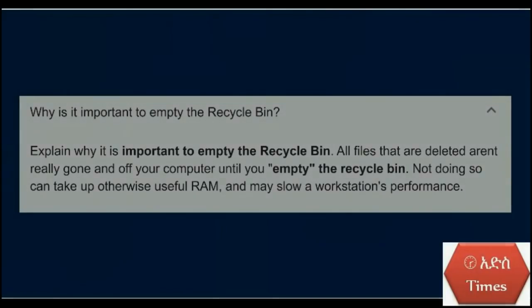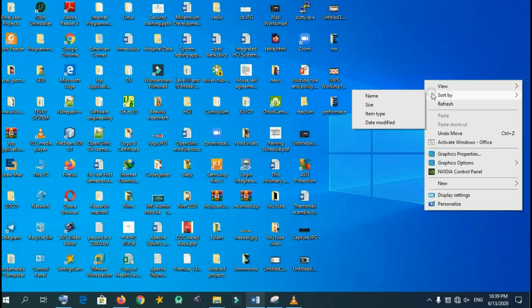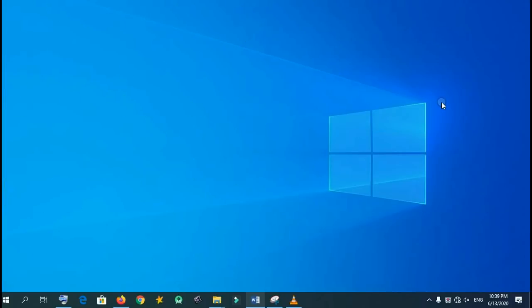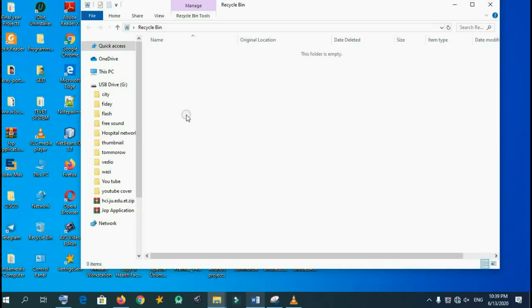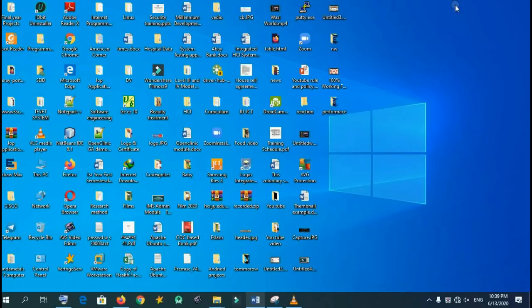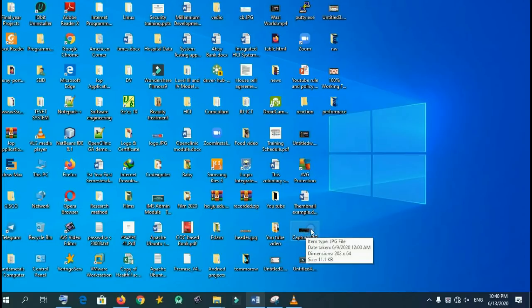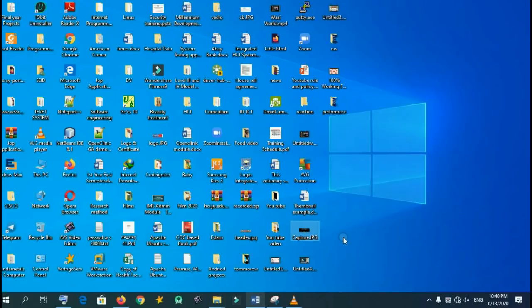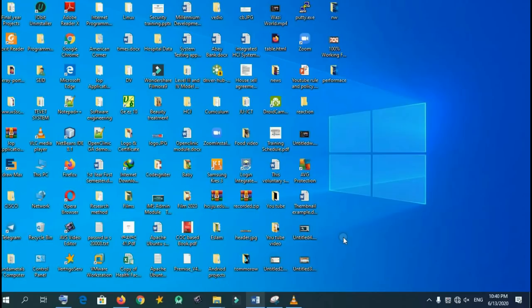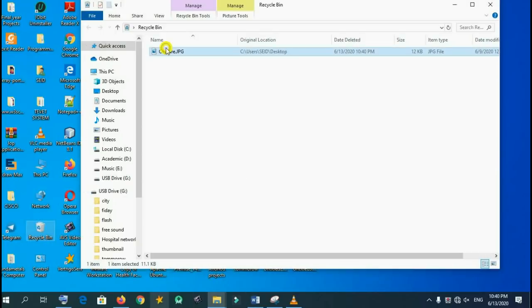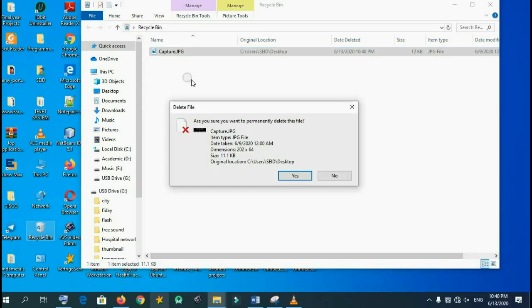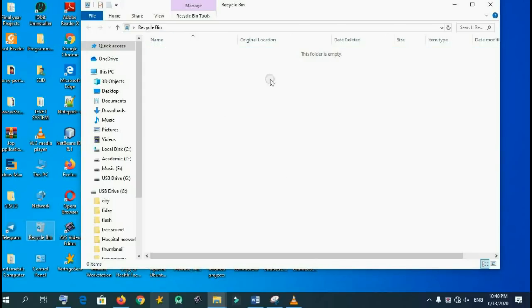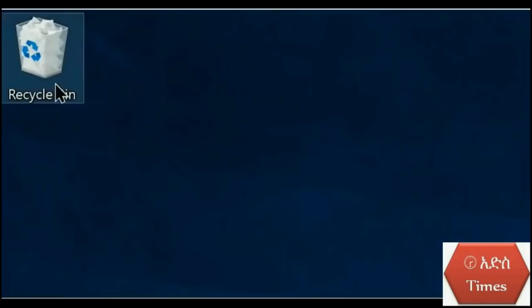It's important to empty the recycle bin. Here is my recycle bin, it is already empty. But if a large amount of data is available in the recycle bin, it must be cleared.